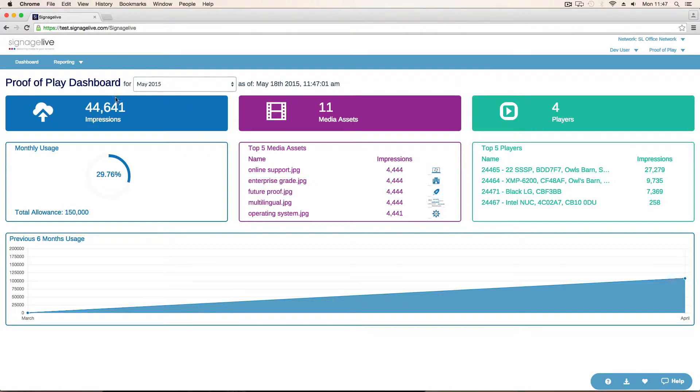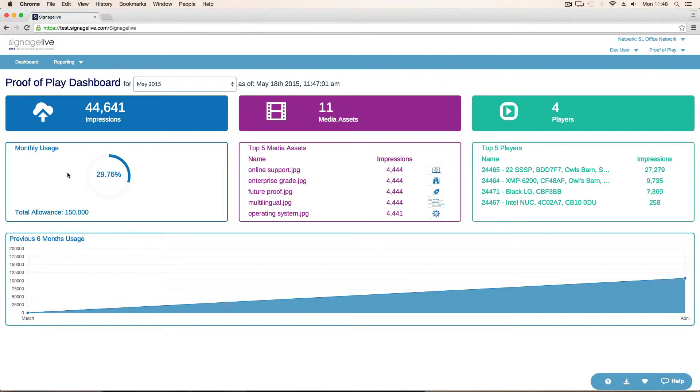What we're seeing here is total number of impressions for the chosen month, how much of your monthly usage that means you've used, whether you're near your total allowance or not. The reason we've got the total allowance is because impression logging is done on a price banding approach.